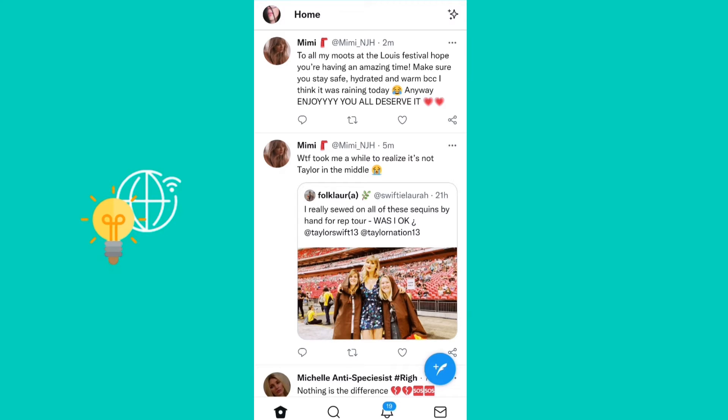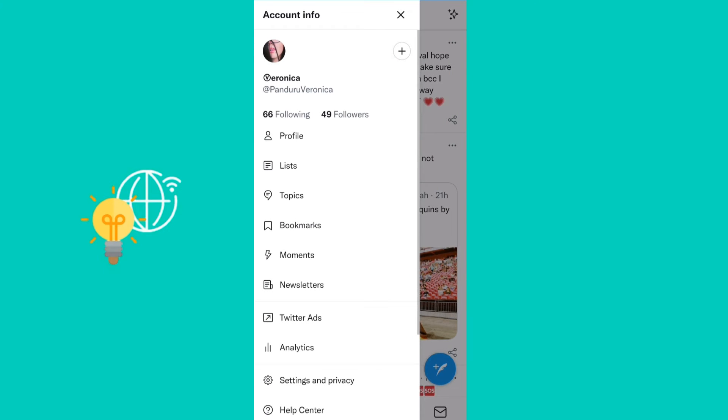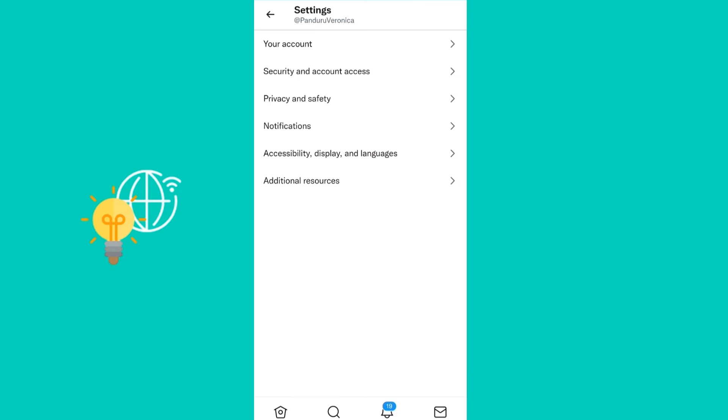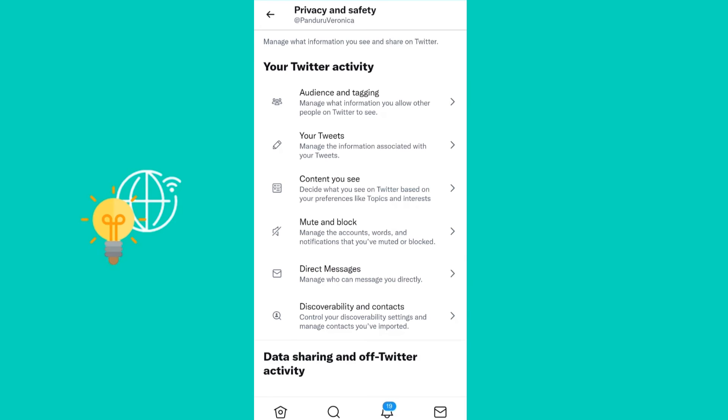What you need to do is click on your profile picture in the top left corner, and then go to Settings and Privacy. Next, go to Privacy and Safety.